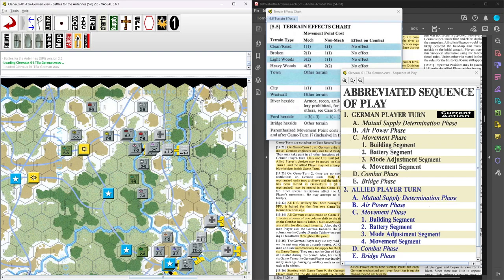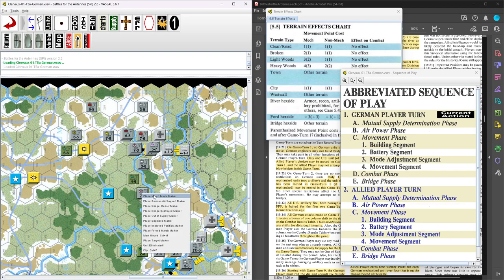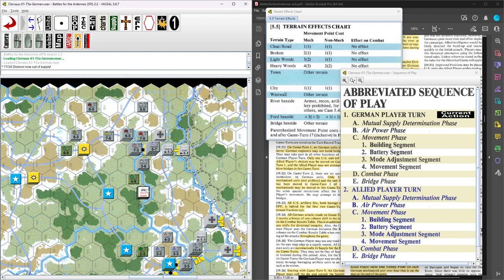First we do mutual supply and then a big point is, as I mentioned in the last video, next turn the Germans have to measure supply. And it looks like right away these, well, it's mutual supply. So he's out of supply.